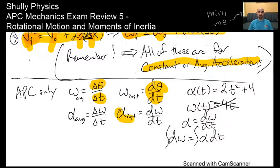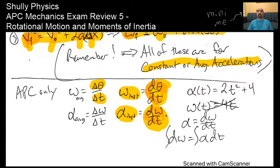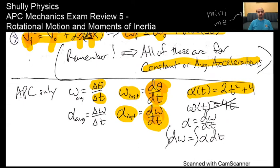Likewise, instantaneous angular acceleration is d omega over dt. This also means that if you have a graph of theta over time, the slope of that graph is the instantaneous angular velocity at any moment. And the slope of an omega versus time graph is the angular acceleration at that moment. So if you don't have a constant angular acceleration and it's time dependent, be careful not to mix them up.